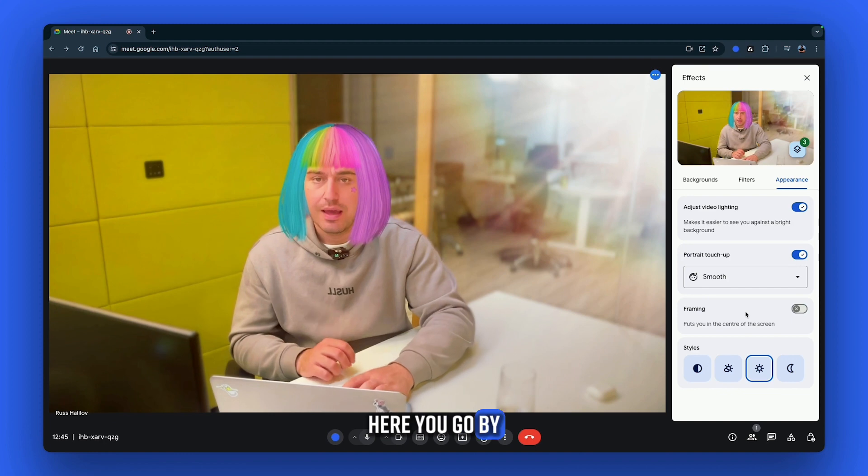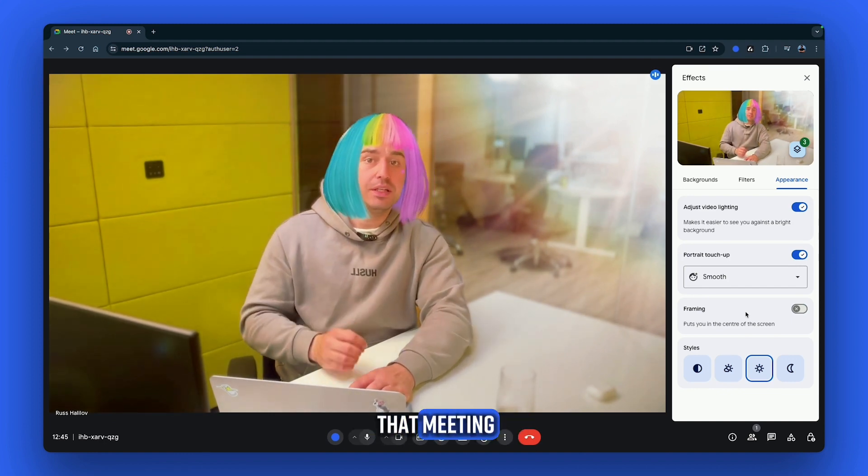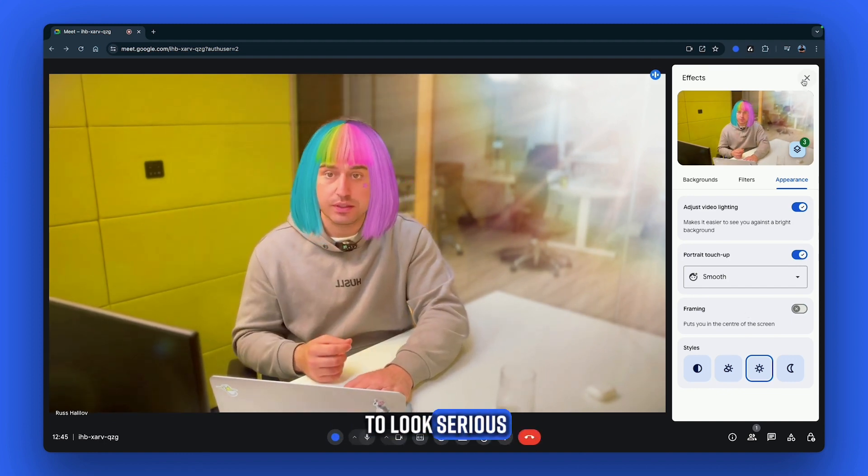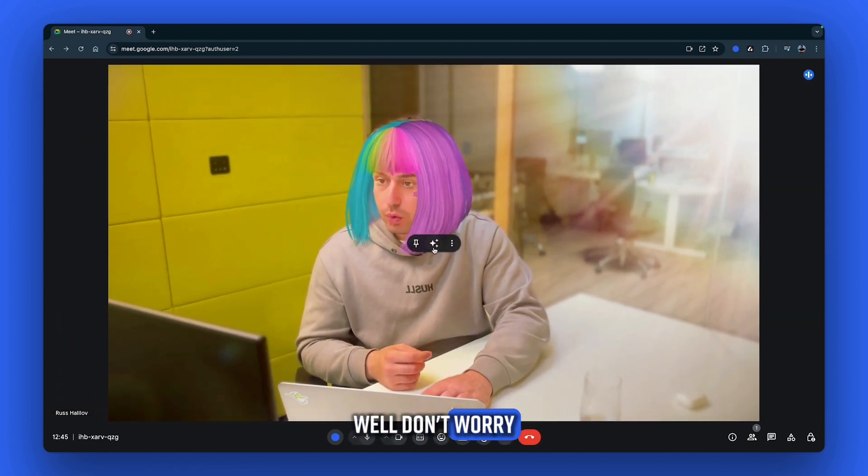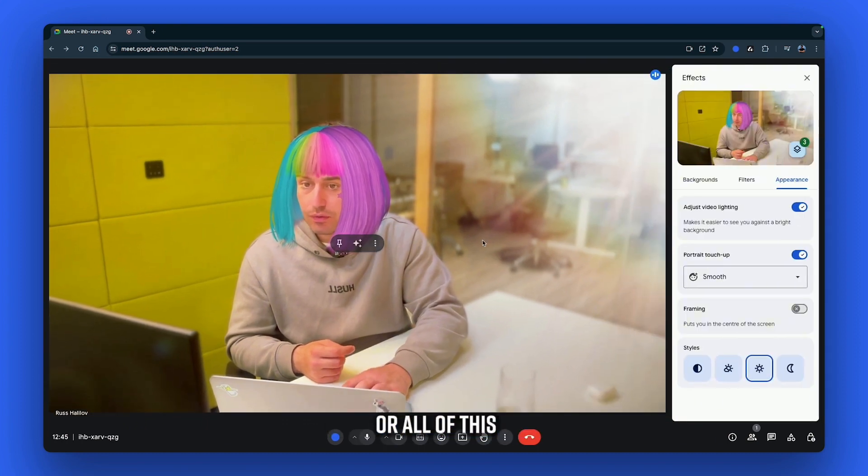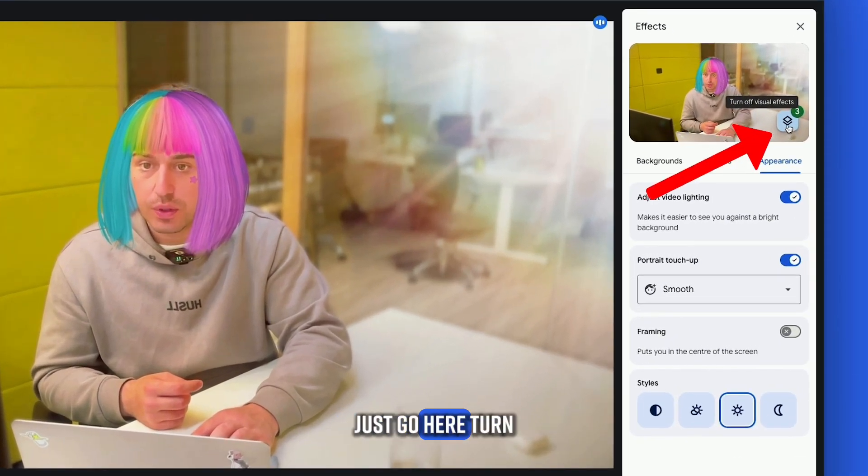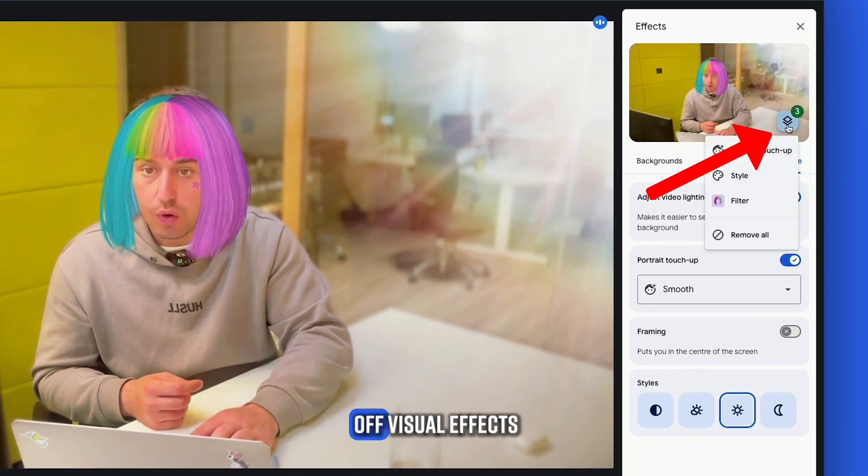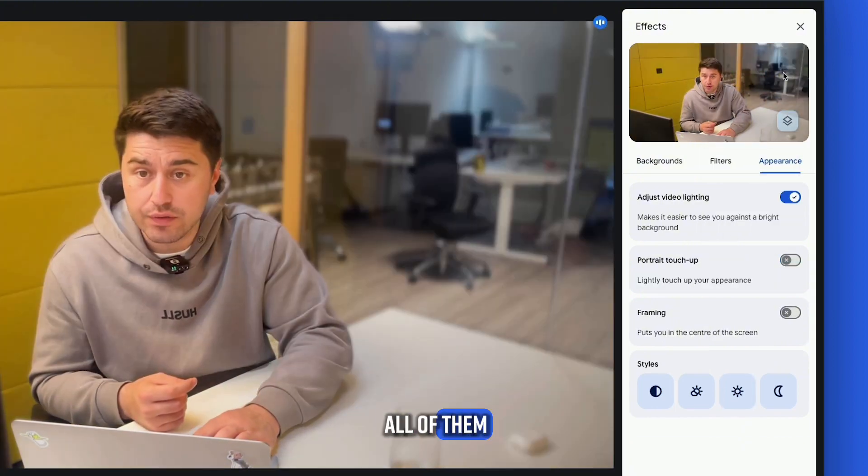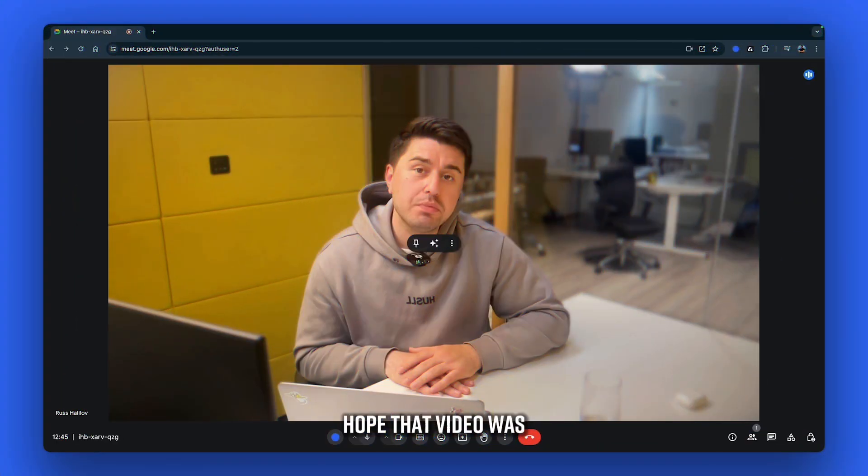Here you go. But what if right after that meeting, you have a business meeting and you want to look serious? Well, don't worry. You don't need to spend time getting rid of all of these filters. Just go here, turn off visual effects, select the one you want to turn off for all of them, and now you're back to business.